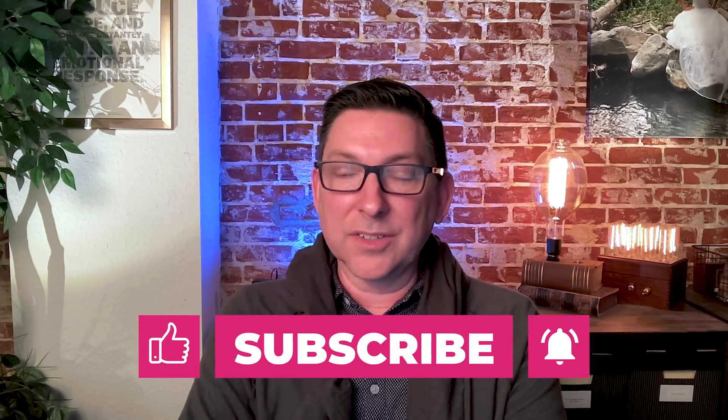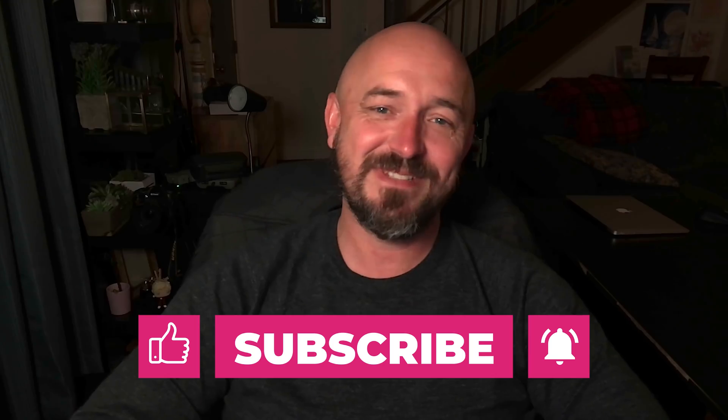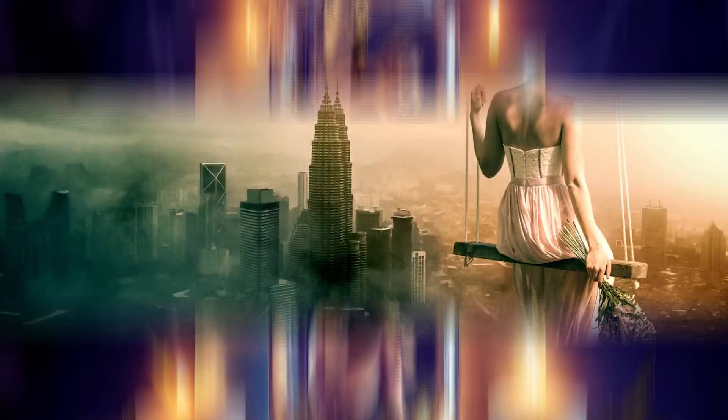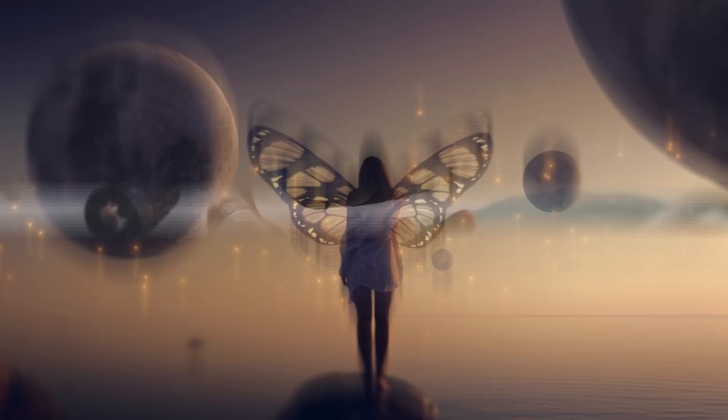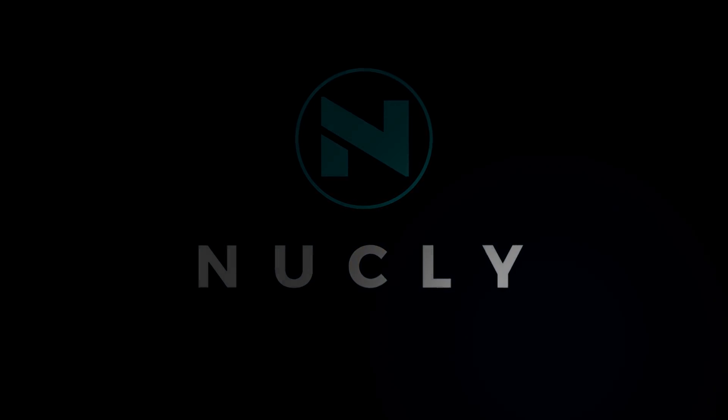Thank you. All right. See you next time.